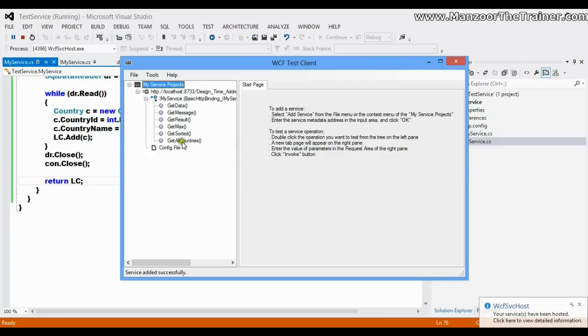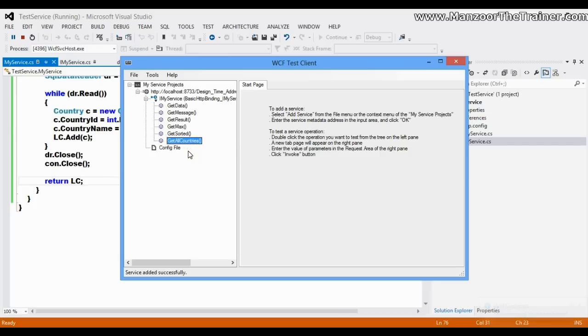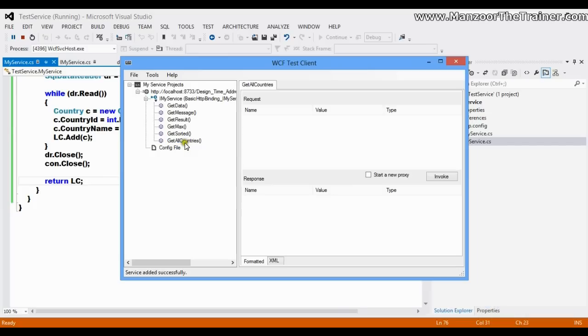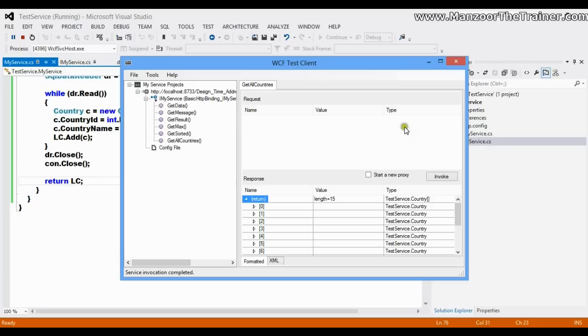Here is the operation contract GetAllCountries. It is going to get the records from the database, so I'll say invoke. Here I get all the 15 records - 0, 1, 2, 3, so on - 15 records.